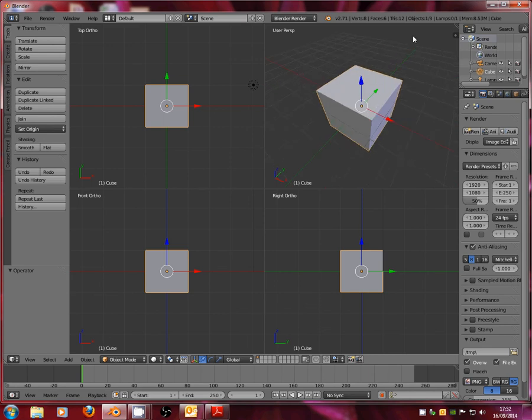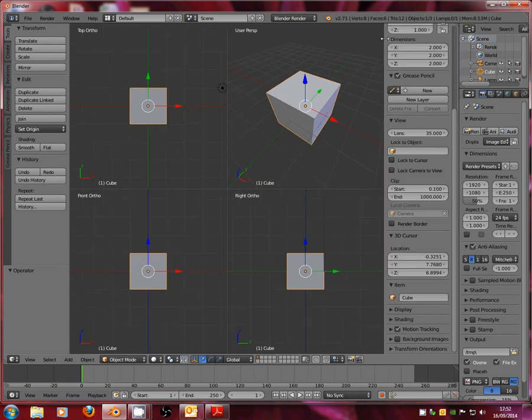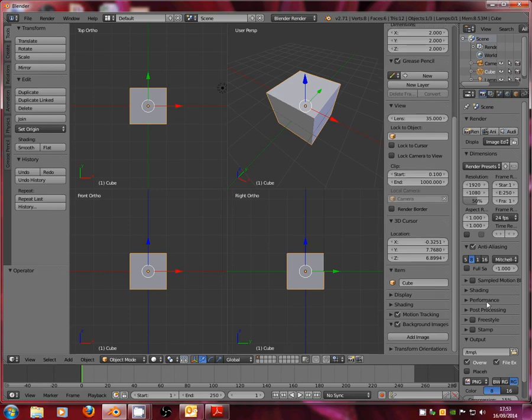The next thing we're going to do is assign a picture to each of these orthographic views. And that's going to help us to make sure that our object stays within scale of the real world version. So to that end, we're going to open up this little menu on the side using the plus icon up here. And if we scroll down to the bottom, we want to tick the background images section and open it up using the little arrow. Now at the minute, there's no background image as we can see. It's just a grey background. We're going to click the add image option.